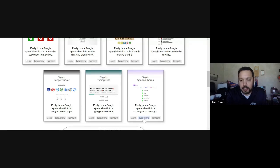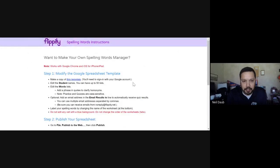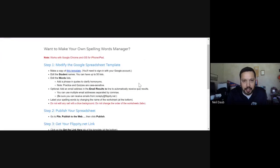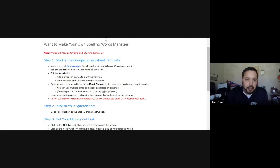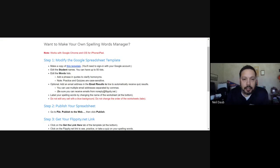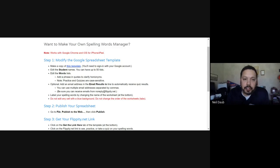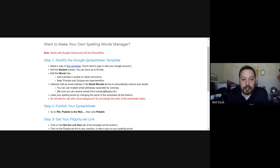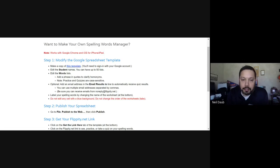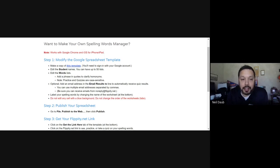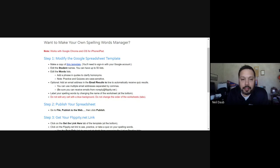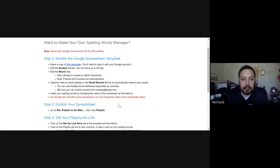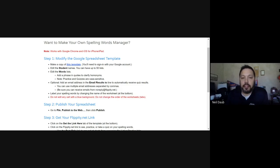So I was just going to show you, so this one's kind of fun too here, this Flippity with words. So what I was just going to show you, and I'm always kind of drawn to this timeline one. I think that could be something that even older students could benefit from having. So I'm just going to demo this spelling words. So basically I'll just start by showing you the instructions here. So it just starts with basically you modify the Google spreadsheet template. So you're just grabbing a copy of this template here.